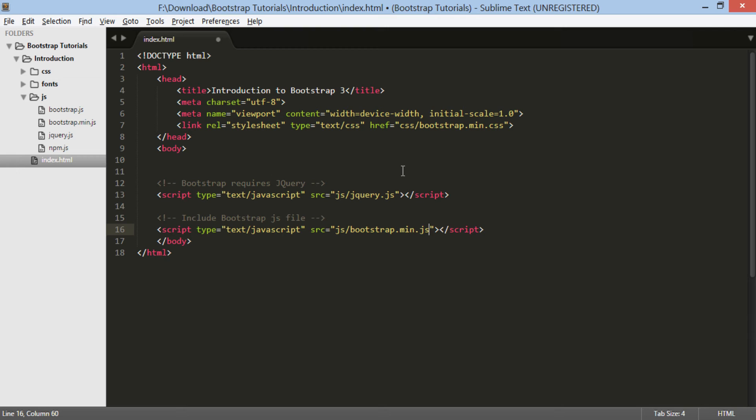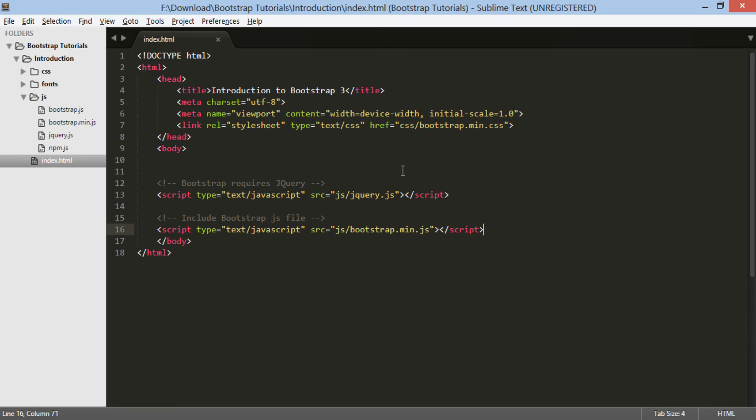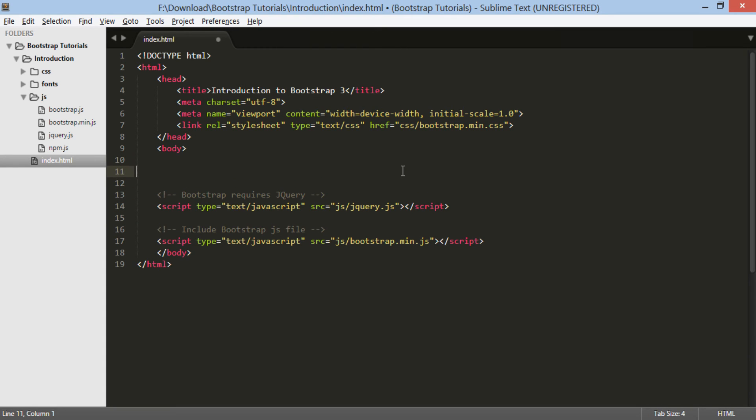That's it, we have included files to code our first Bootstrap web application. Let's move ahead and see what Bootstrap CSS classes do to normal HTML elements.